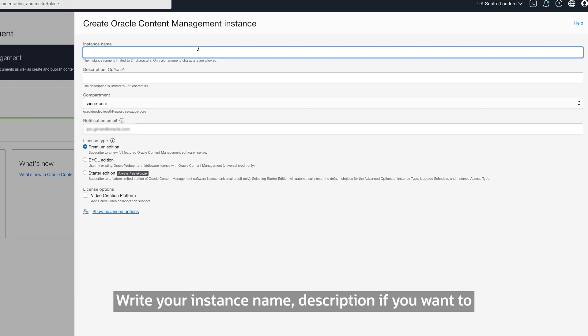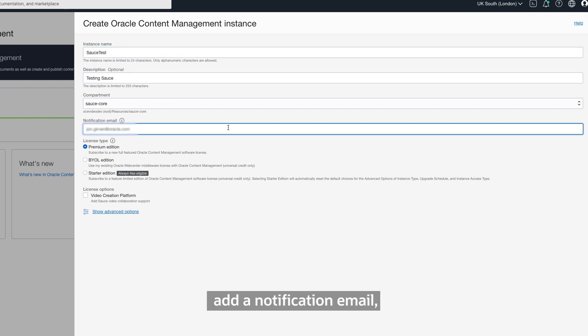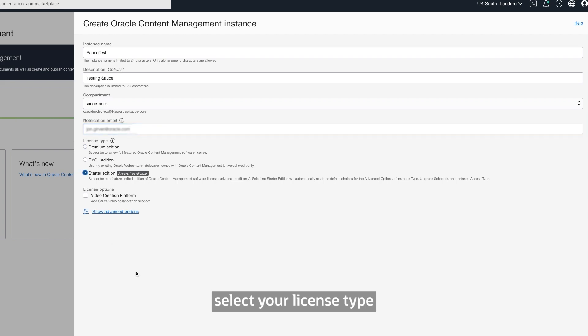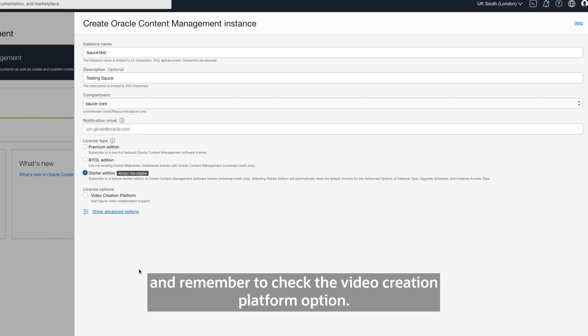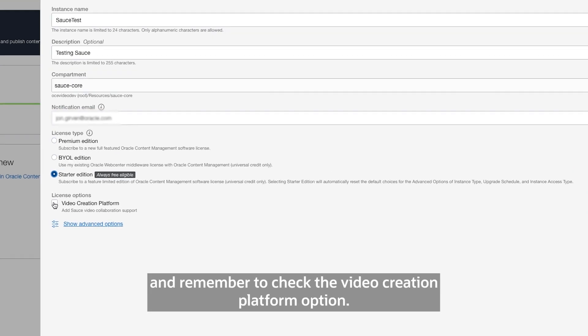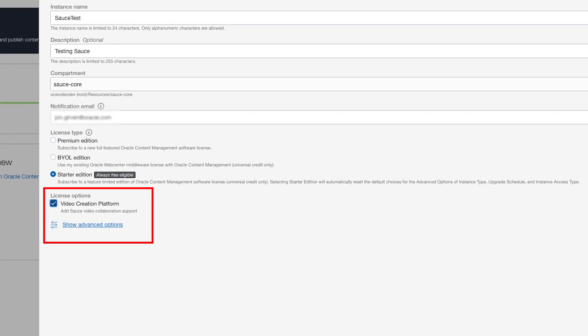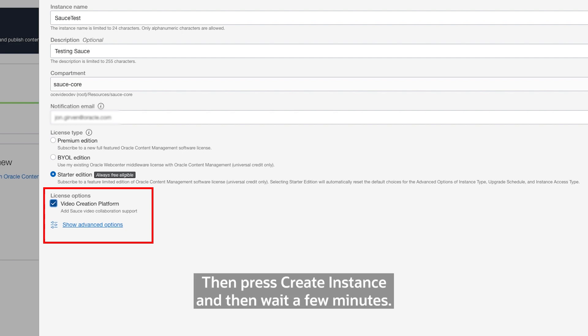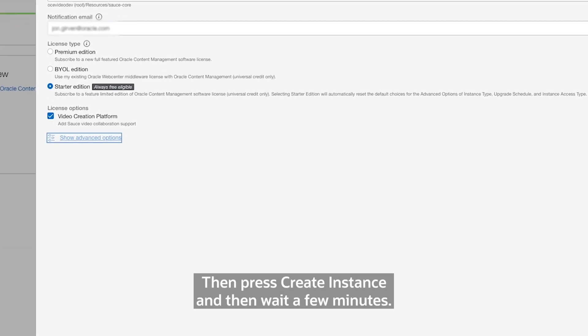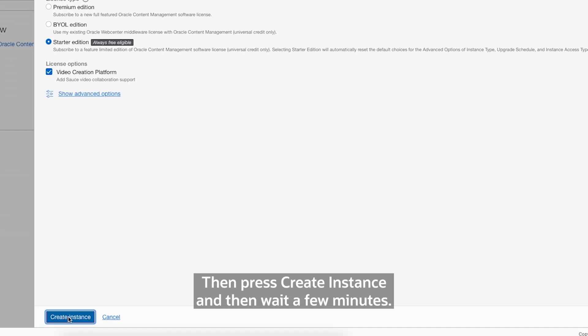Write your instance name, description if you want to, add a notification email, select your license type and remember to check the Video Creation Platform option. Then press Create Instance and then wait a few minutes.